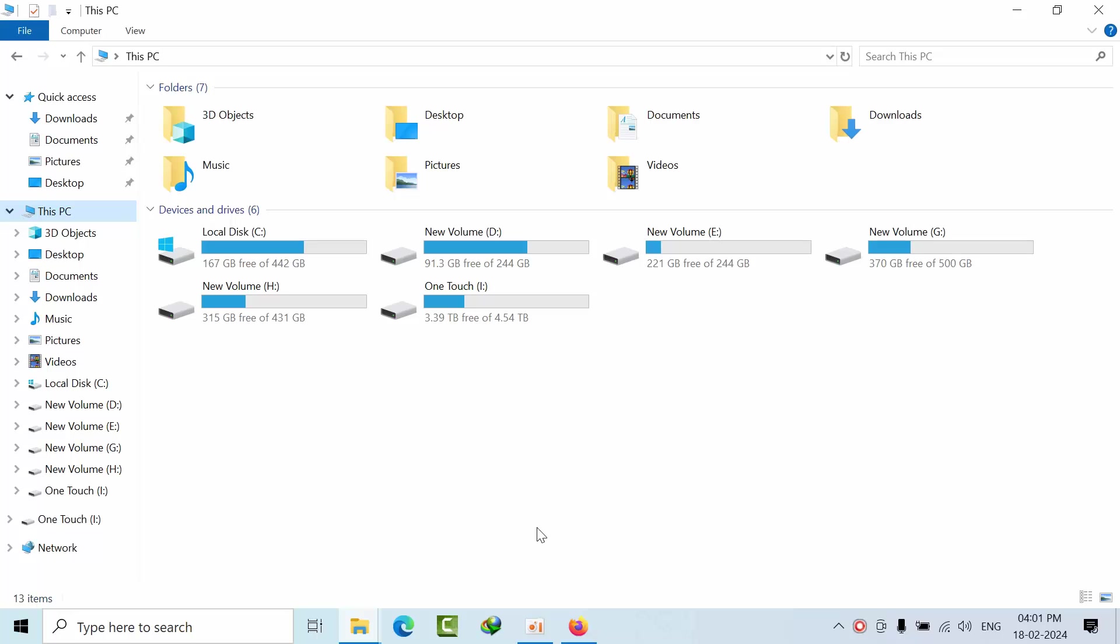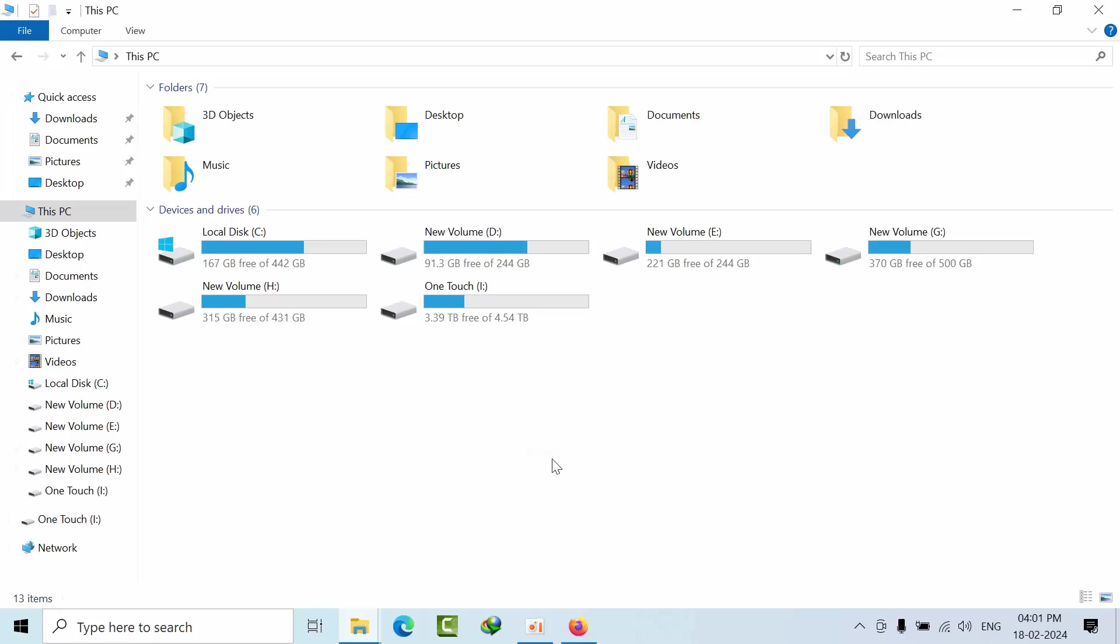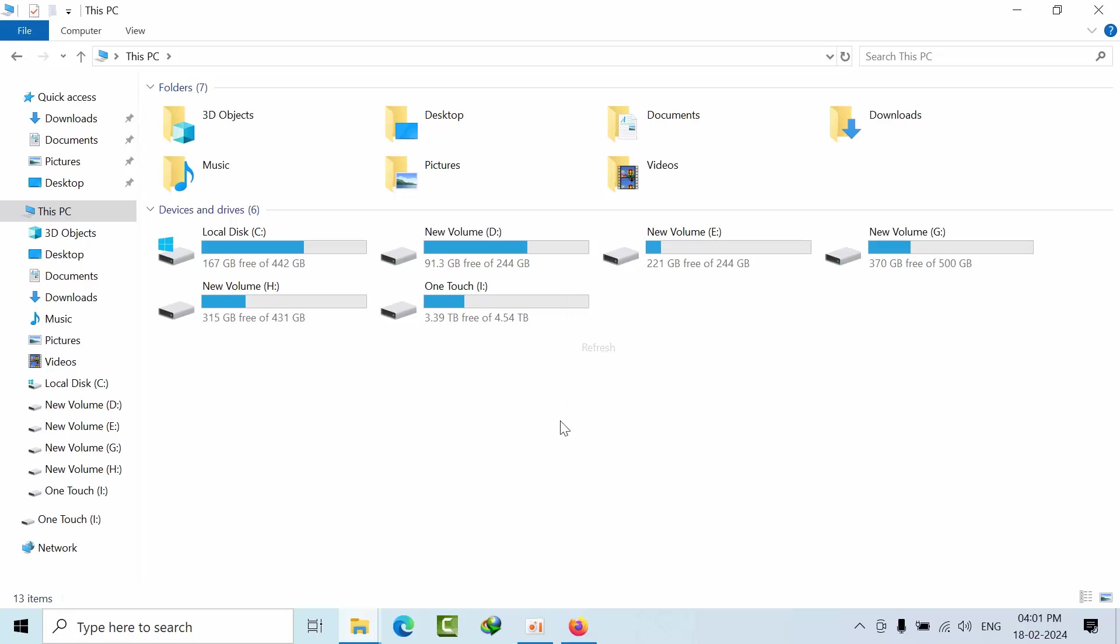Sometimes while troubleshooting connectivity issues or performance issues, every driver has its own significance, features, and fixes from previous versions for unknown issues that we don't know about.